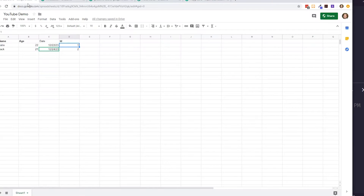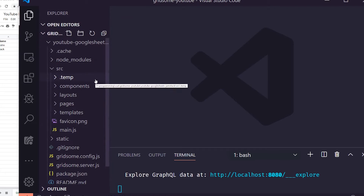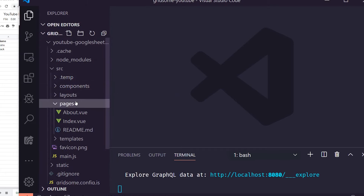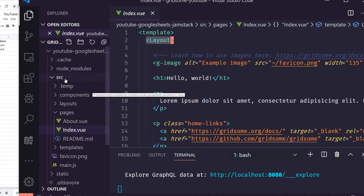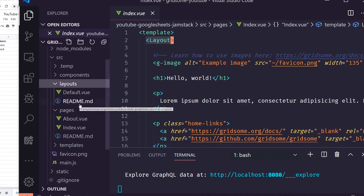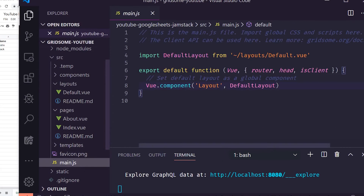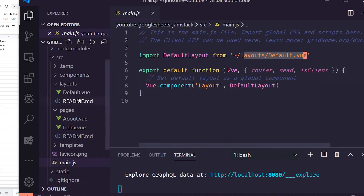Let's do a quick tour of the folders. Every page is a different route, just like in Nuxt. There's an about route and index is the root route. Inside the index page there's a layout reference. The layouts folder contains a default layout with a slot, which wraps around your whole app. You can create multiple different layouts — for example, one with a header and footer.